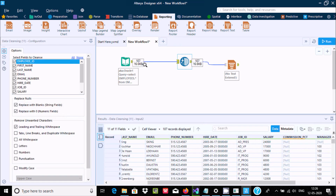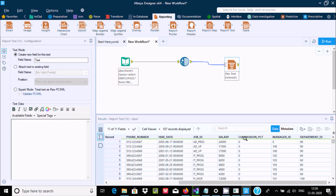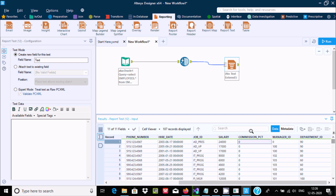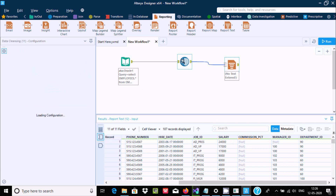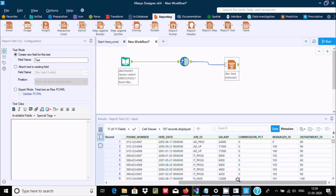Now let's run the workflow and check the output. Here 16KB, 16KB — and this is the record that comes into data cleansing. After performing data cleansing, the commission field which is numeric — that null value is replaced by zero. Wherever there was a null value, it is replaced by zero. Manager ID is also replaced by zero.